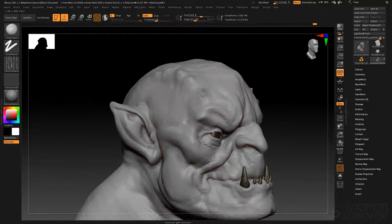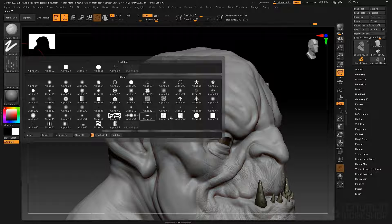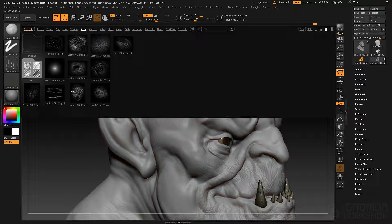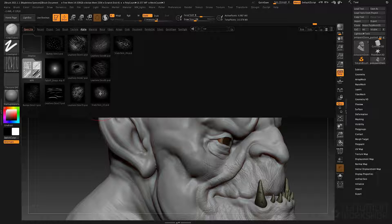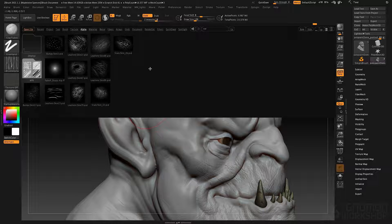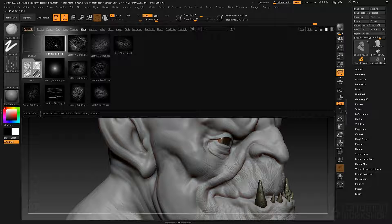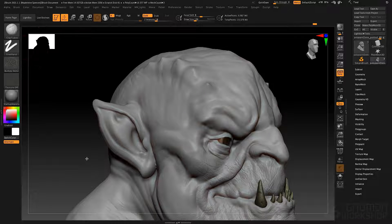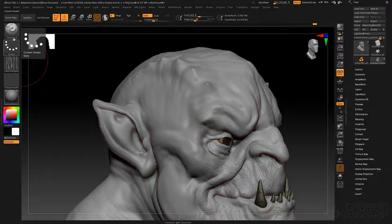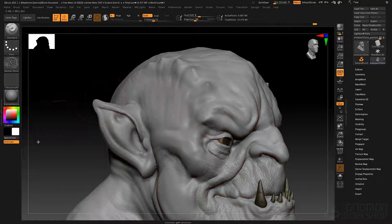We can also select alphas from the alpha palette — these are the default alphas that load with ZBrush — or we can go to the lightbox and go to the alpha menu. These alphas come with ZBrush. You can take any alphas from ZBrush Central, the Pixologic website, or any number of websites that sell ZBrush alphas, or make your own, and store them in the ZBrush startup folder in the ZAlphas folder, and that will load them into the lightbox. If I grab, for example, bumpyskin2.psd and double click it, it will load it into the alpha palette.